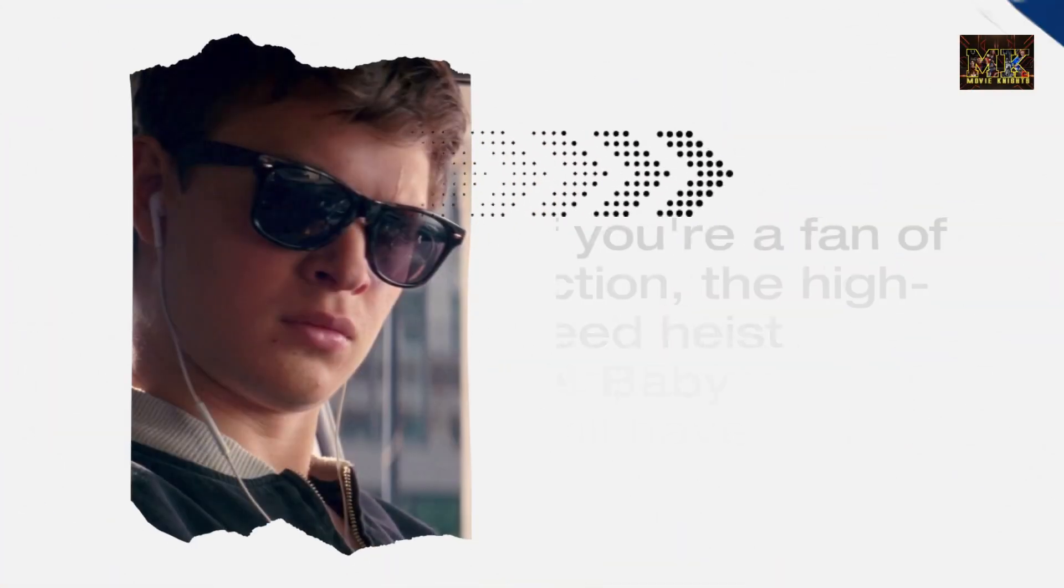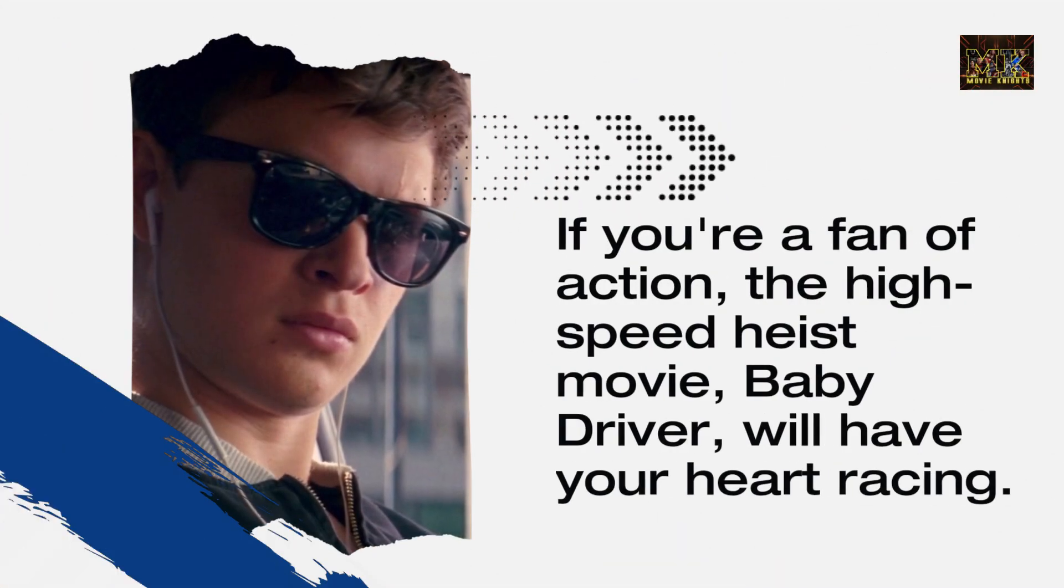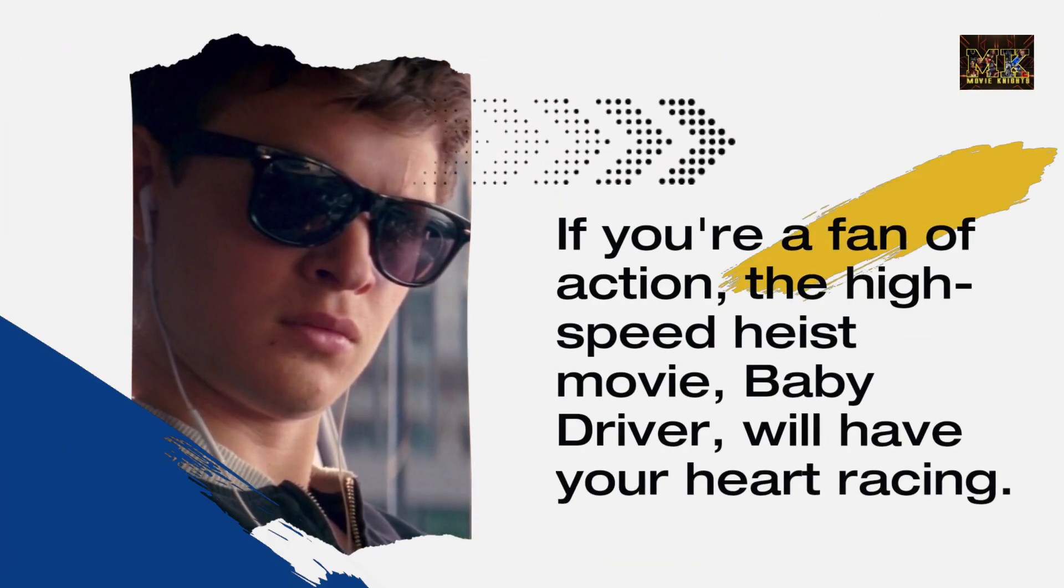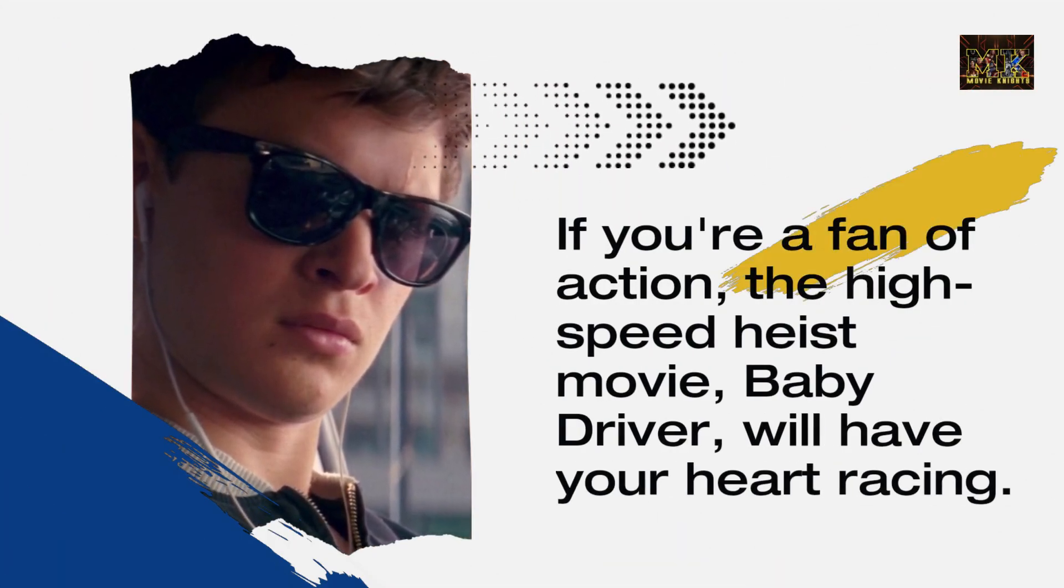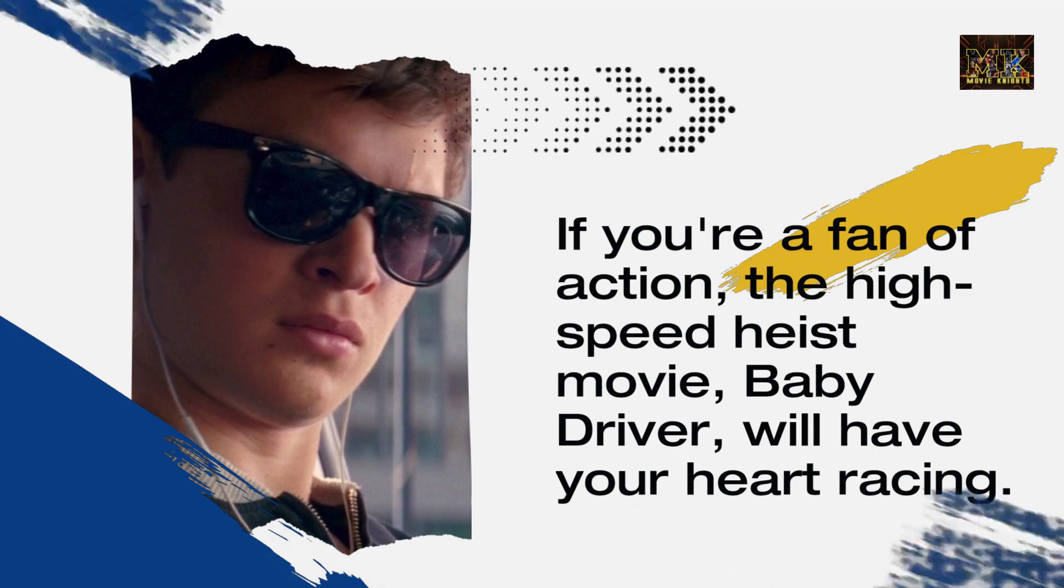If you're a fan of action, the high-speed heist movie Baby Driver will have your heart racing.